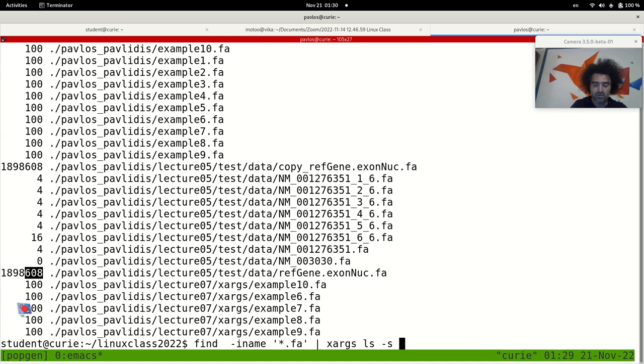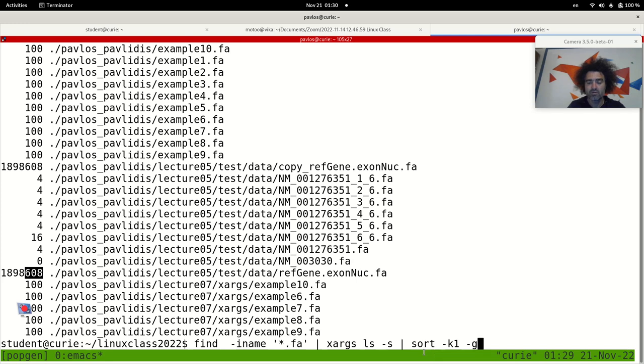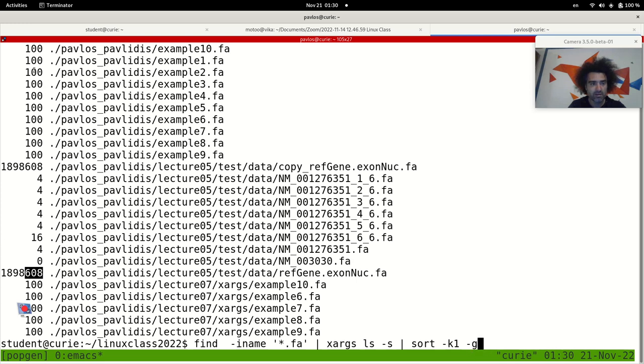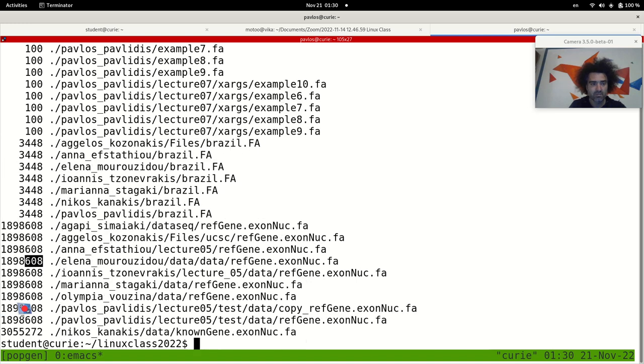And I can sort it now using the sort -k1 -g, which means that I will sort this list based on the first column numerically. So that -k1 means sort this list based on the first column and treat this column here as numbers. And I see that these are the largest files here and up here I have the smallest files.